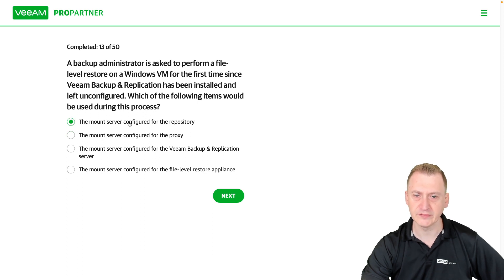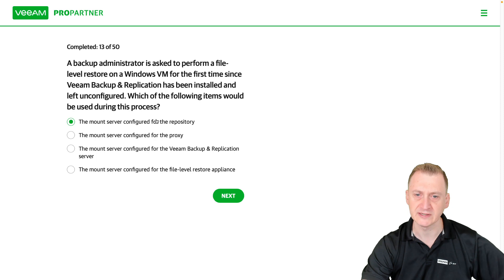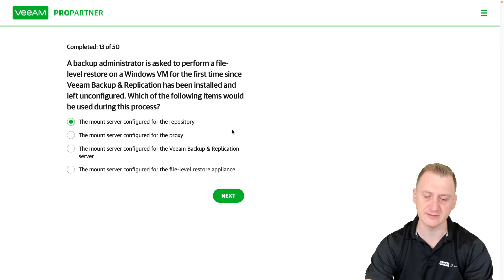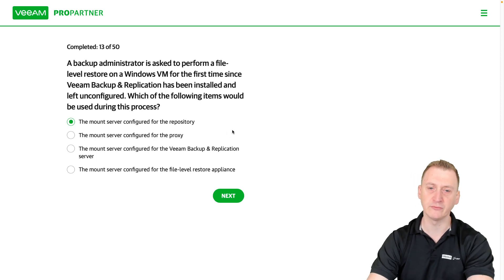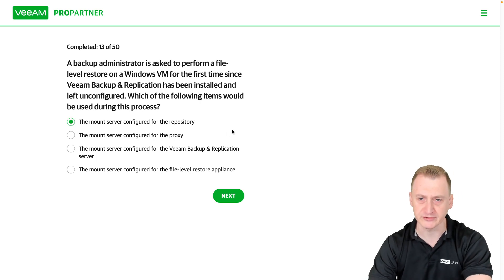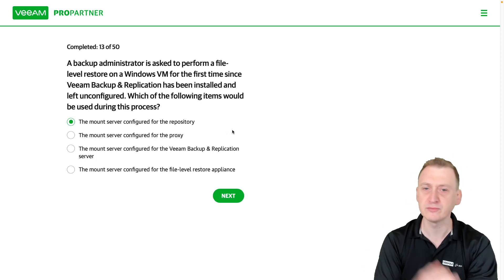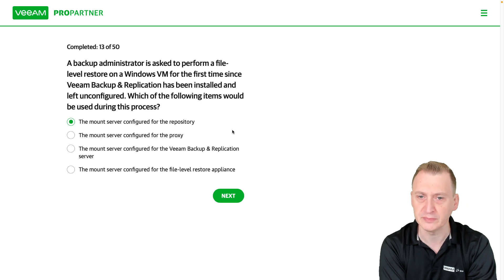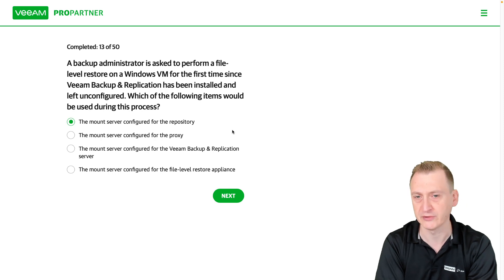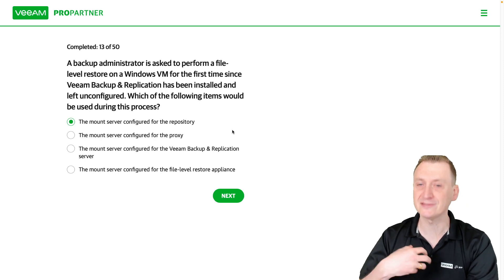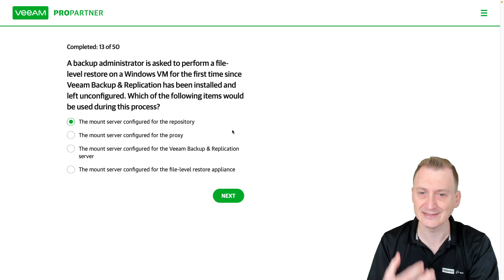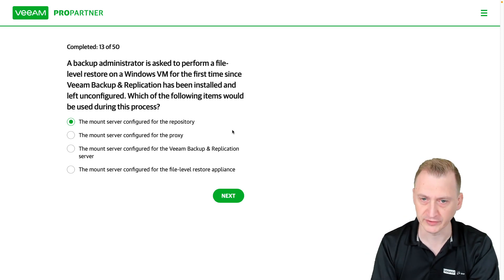It is, however, configured on a per-repository basis. When you set up a repository, you define which mount server should be used for this repository, typically the same server.